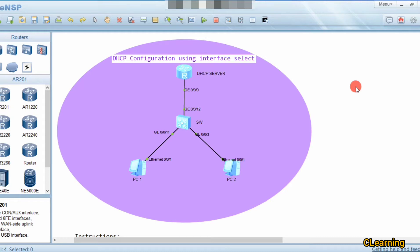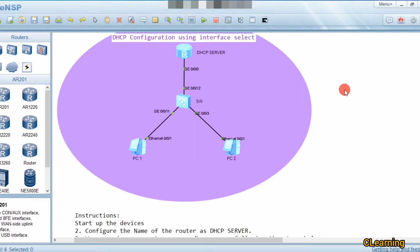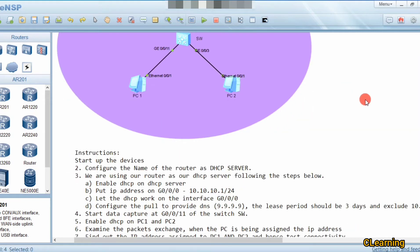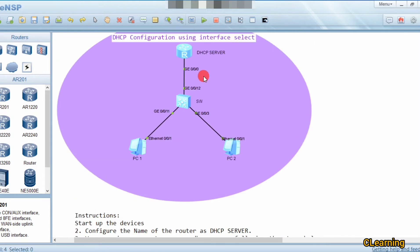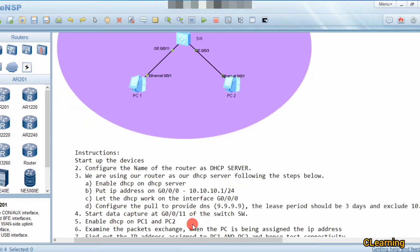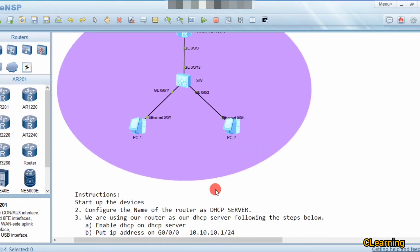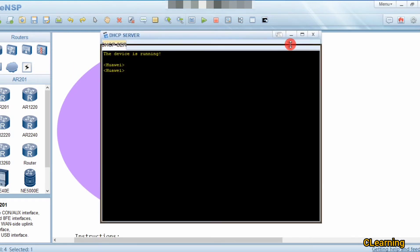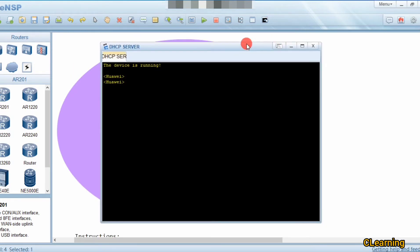Let's see how to configure DHCP select interface. We have this topology. First of all we will name the DHCP server — I have given the name 'Router' as DHCP server. Second is to enable DHCP and give the gateway address to this interface.